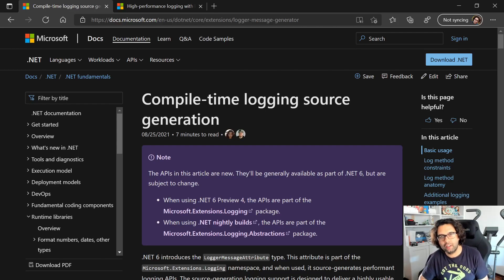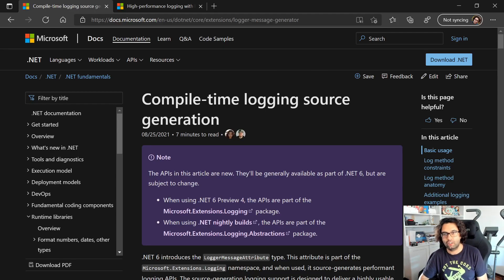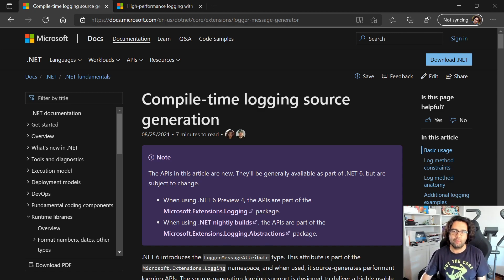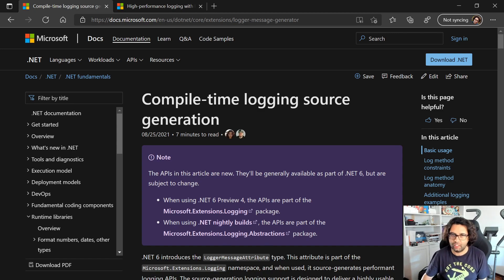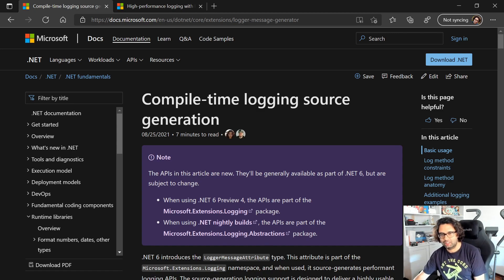Hey folks! Time for a quick little video about an interesting feature that's coming in .NET 6, and some related features already present but not really well known. It's about Compile Time Logging Source Generator and also High Performance Logging with .NET. I'll come back to these pages in a bit, but let's go immediately to the code.